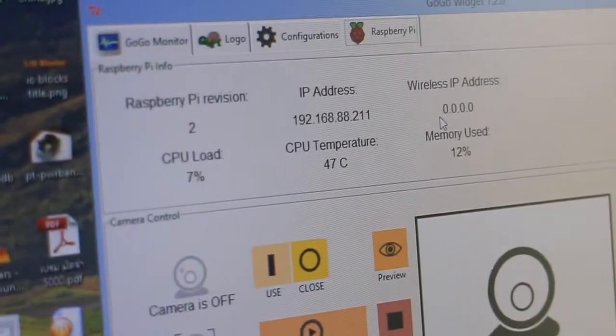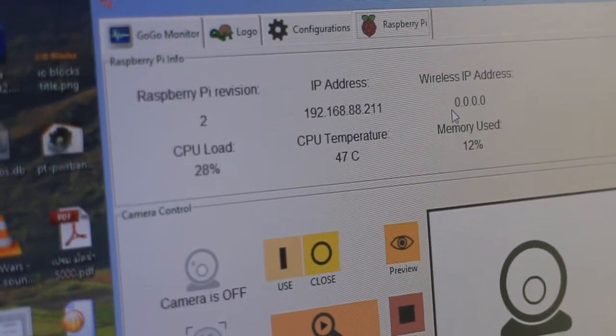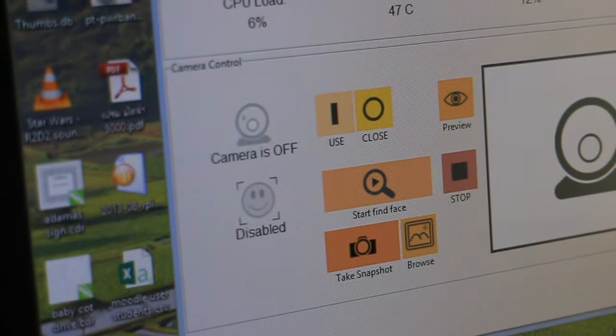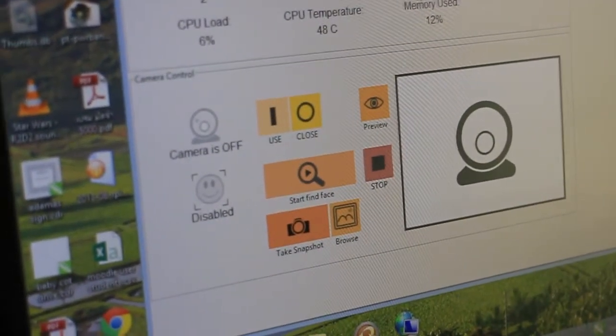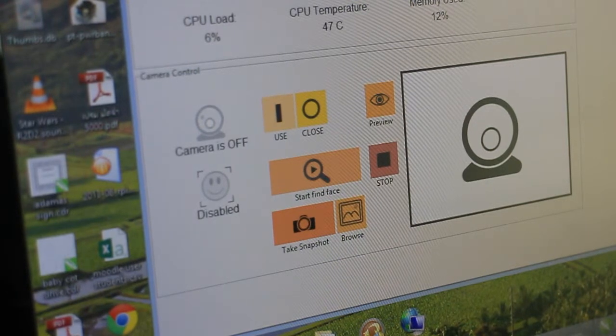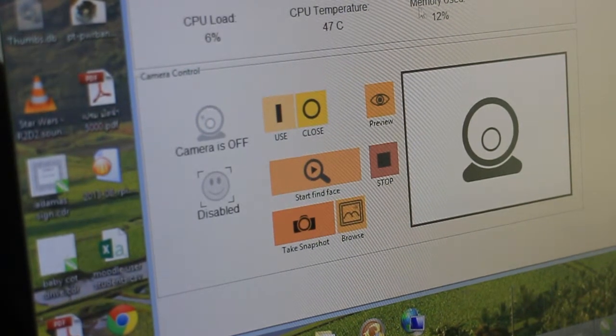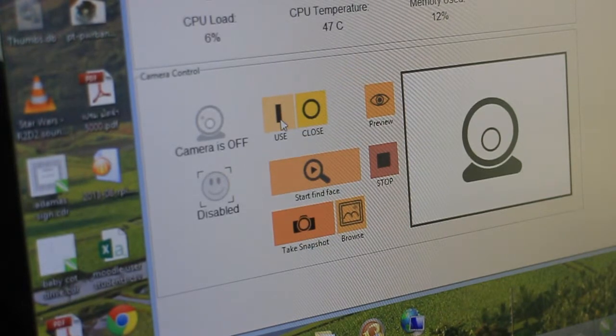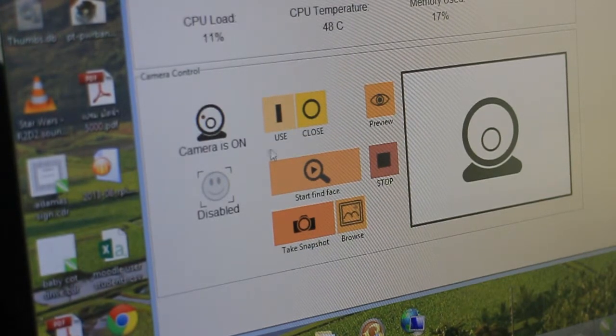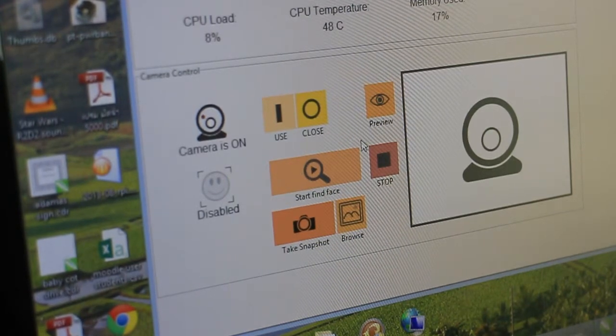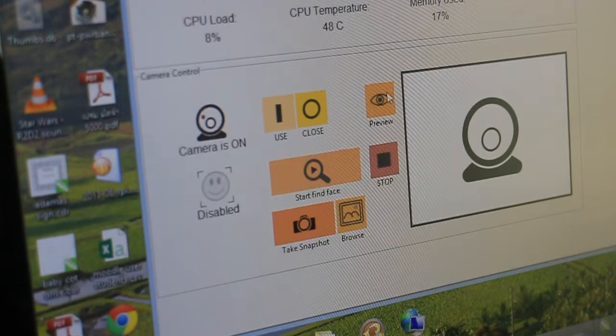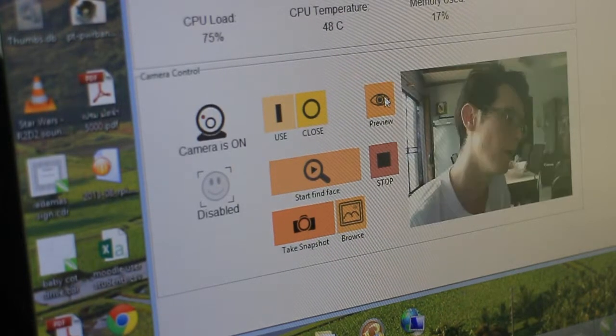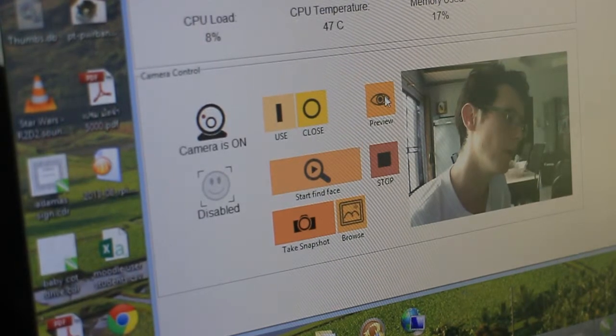For example, you'll see the IP address and other information. But there's also a camera control section as well that you can play with. And these are all for testing. Everything can be done through the logo program. But let's try to turn on the camera. Let me switch it on. And if your Raspberry Pi is connected to the network, you can also see a preview of the image as well. And the image is sent through the network.